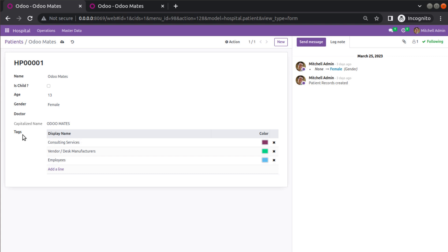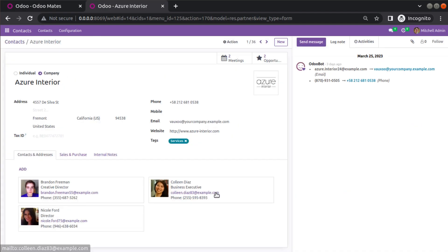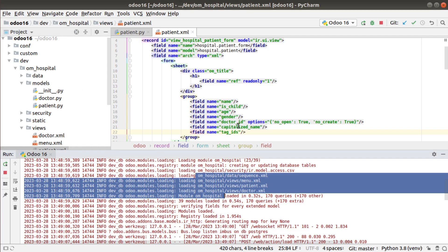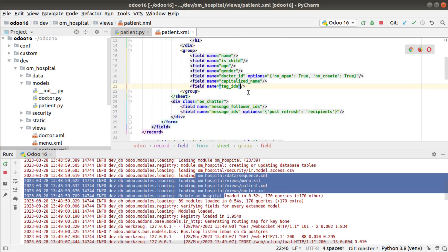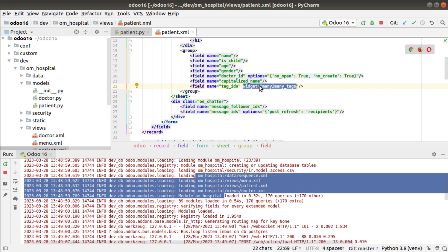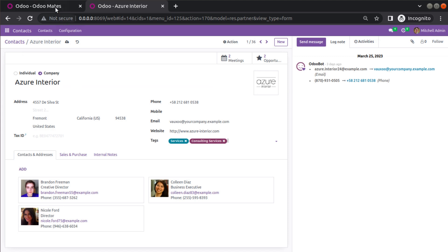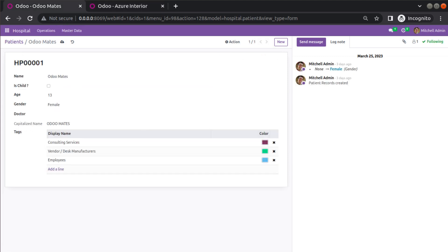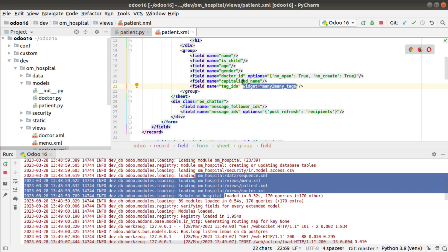If you want the field to appear as a tag selection — like we saw in the partner form — you need to use a widget in Odoo. At the view level, along with the field definition, add widget='many2many_tags'. This just changes the visual representation of the field.